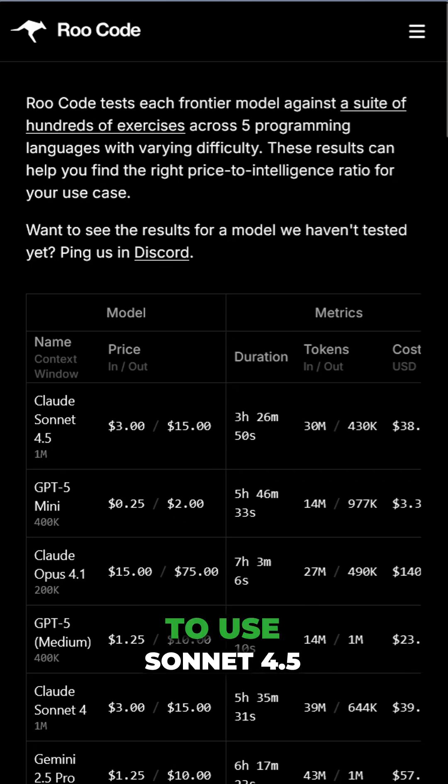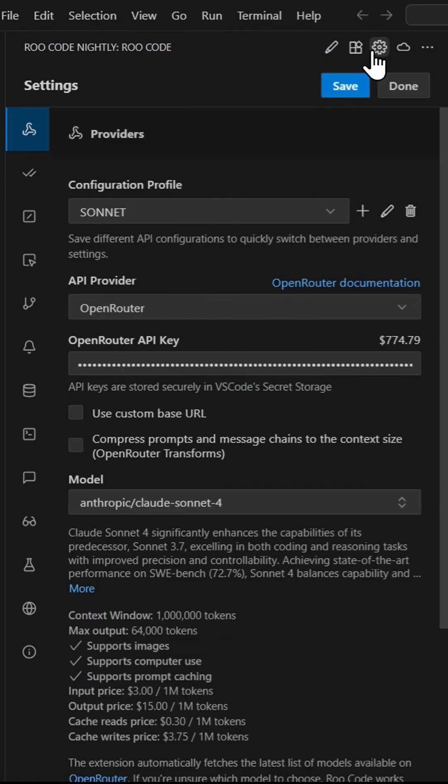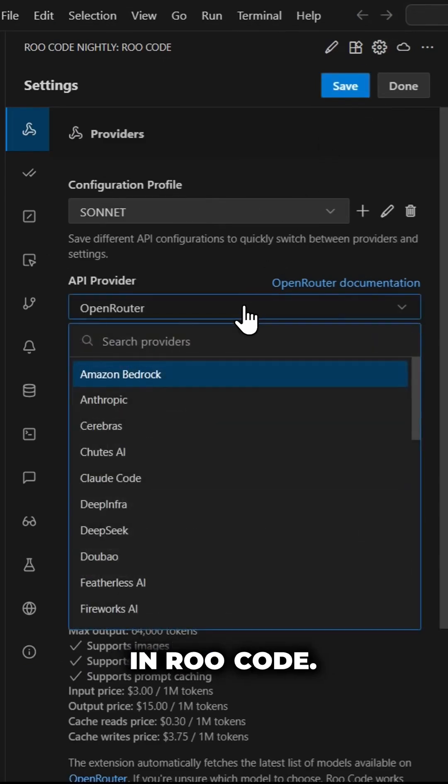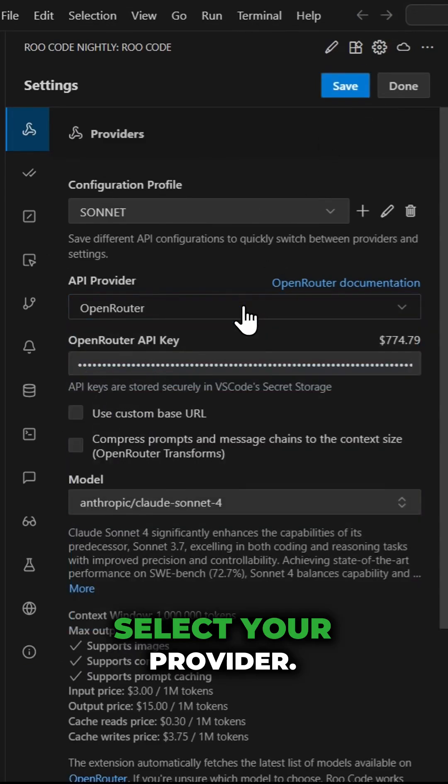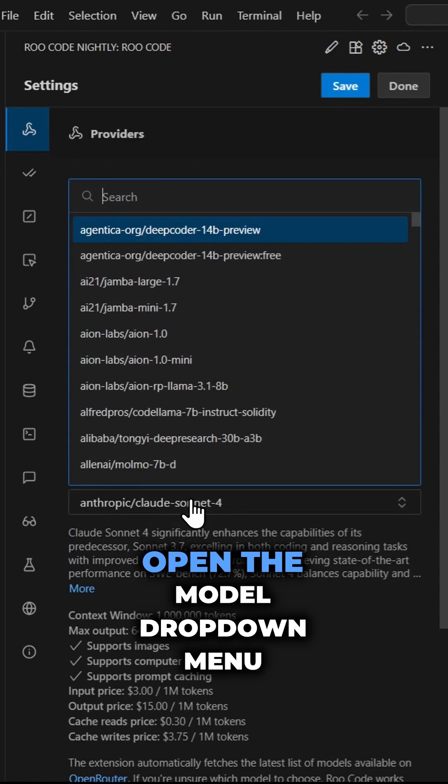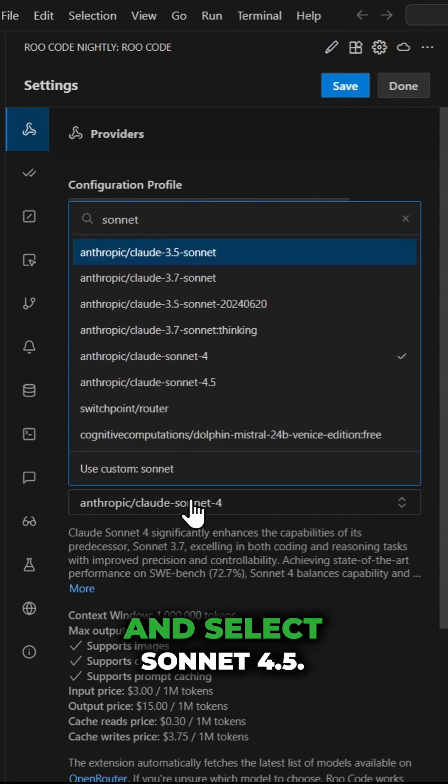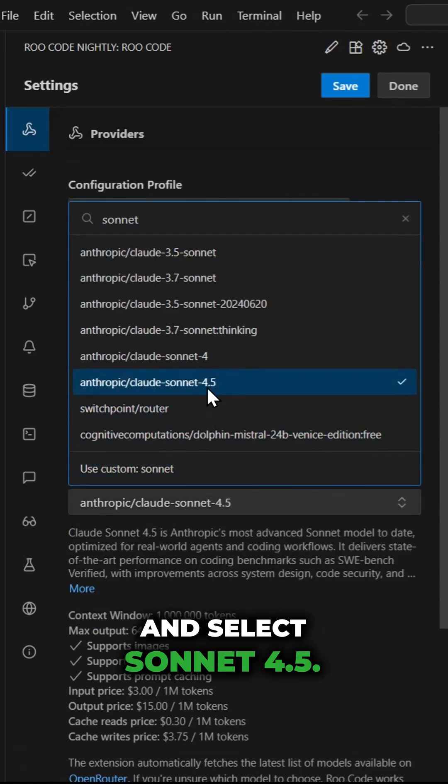To use Sonnet 4.5 in RuCode, first, head over to your settings page in RuCode. Select your provider, and finally, open the model drop-down menu and select Sonnet 4.5.